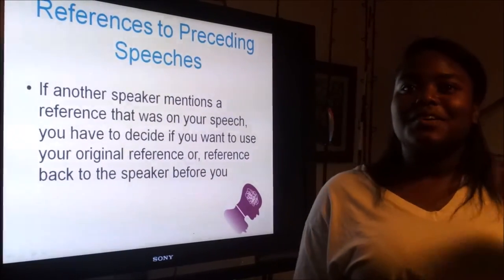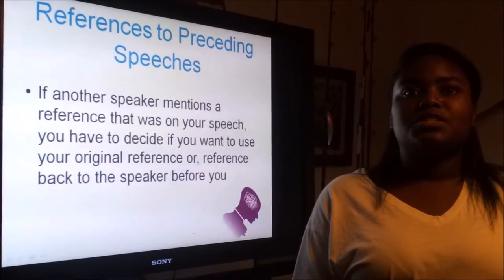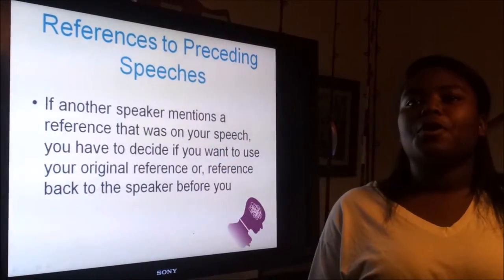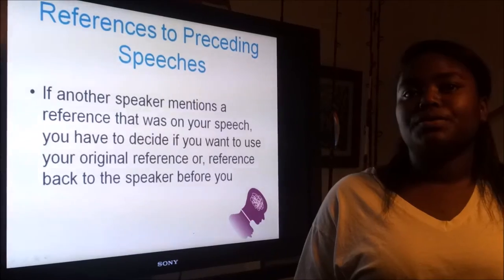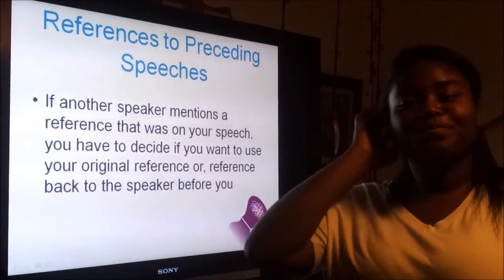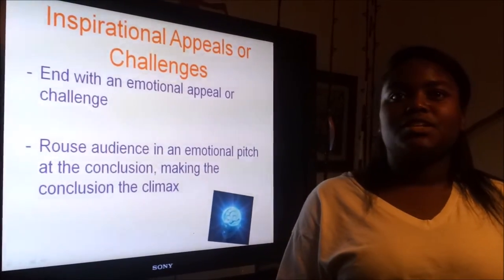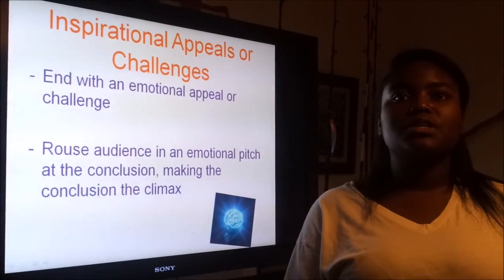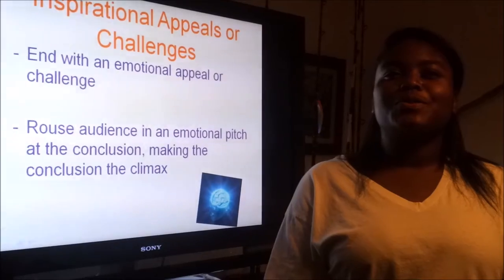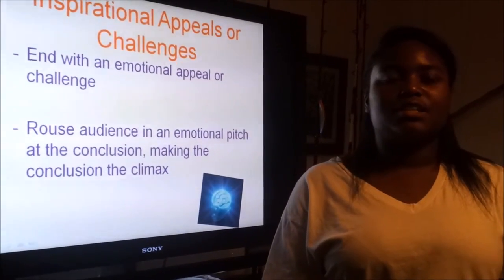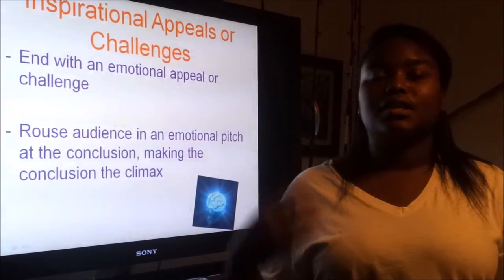References to preceding speeches: if another speaker mentions something relevant, you won't know until moments before you speak, so referencing back to that person's speech may help you when thinking on your toes. The next method — using an inspirational or challenging message — is mostly used in conclusions, but it can also help in the intro with grabbing the listener's attention. It rouses the audience to an emotional pitch, making the conclusion the climax.